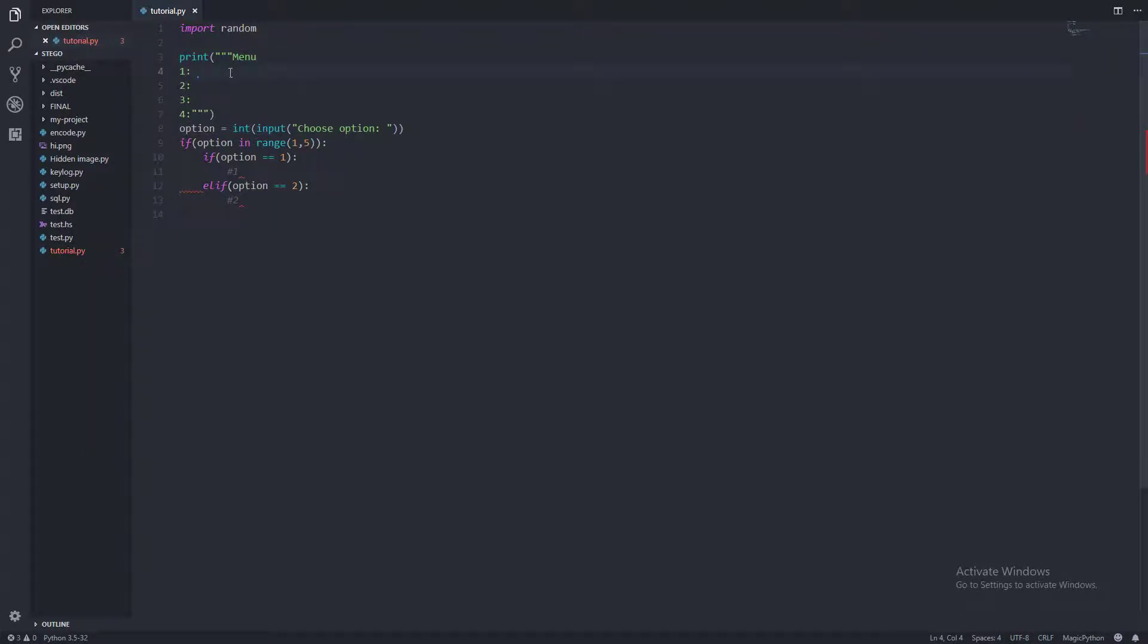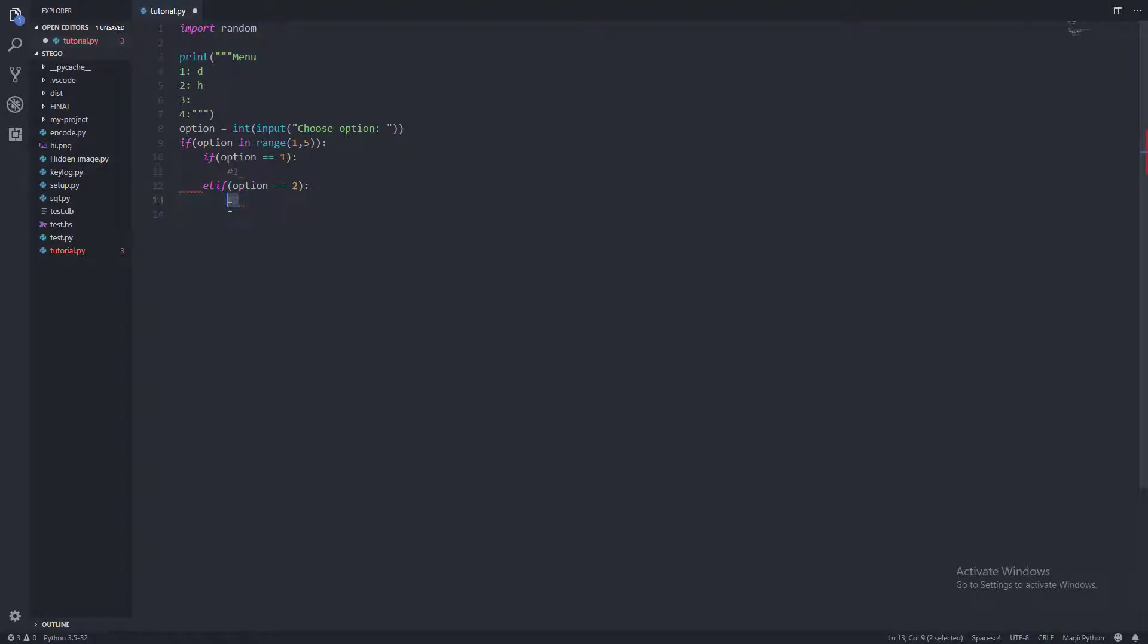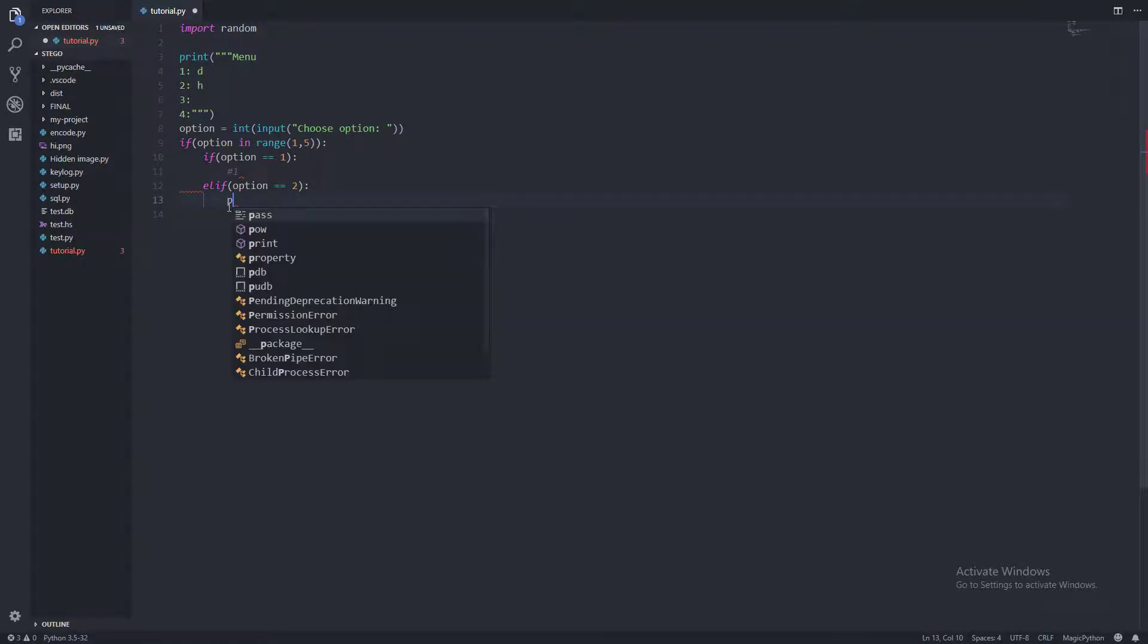I remember in the last video these were called like D and H or something. So we want this option to print D and for the moment we'll just make this one print H.